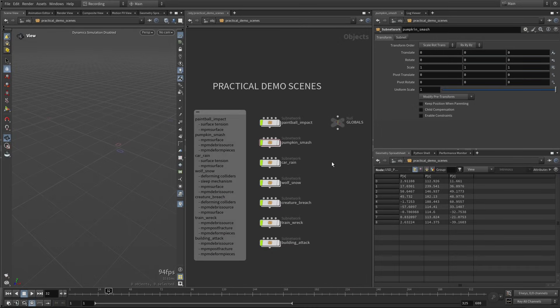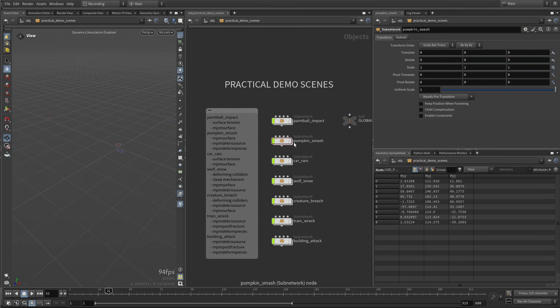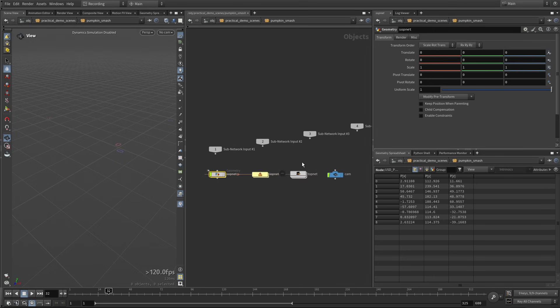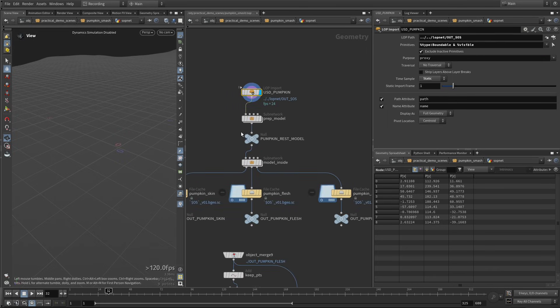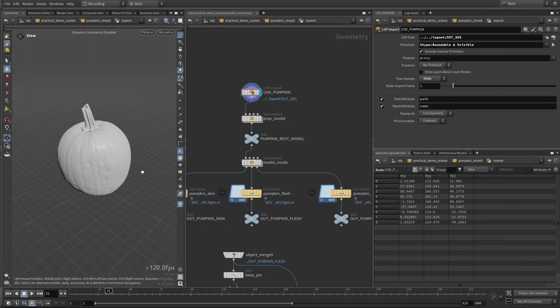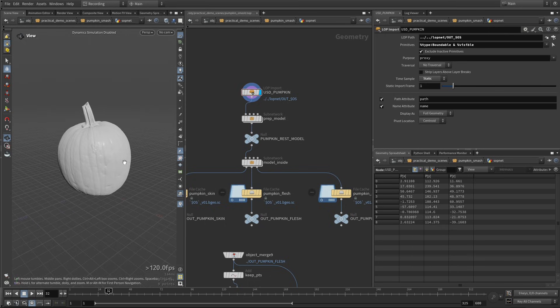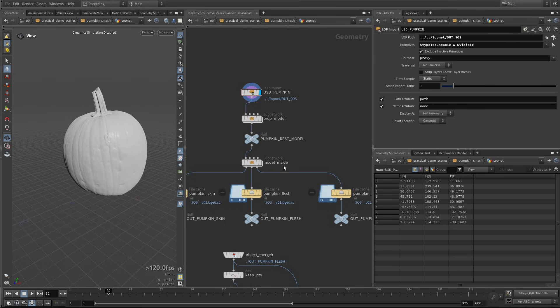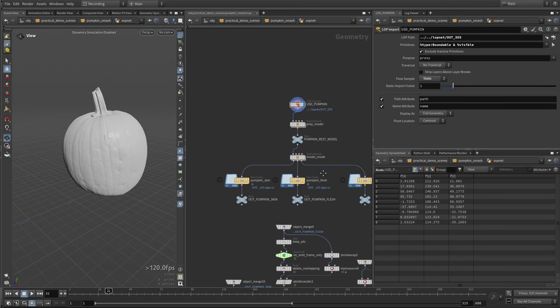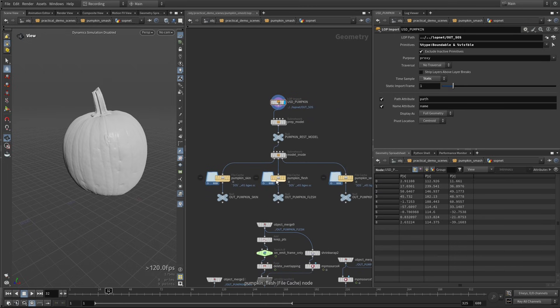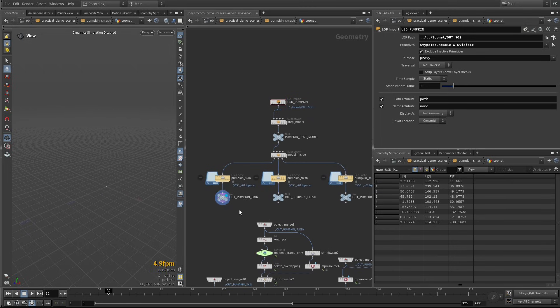Okay, let's now take a look at this pumpkin smash scene. So first thing, perhaps unsurprisingly, is a pumpkin. And then here I'm splitting the pumpkin into different layers, different components.